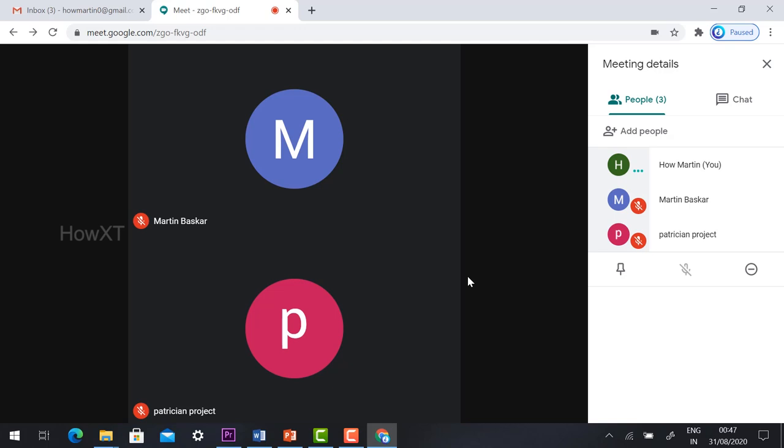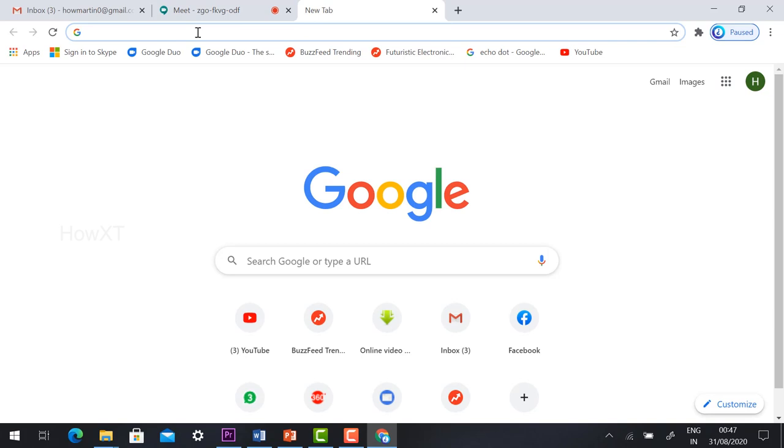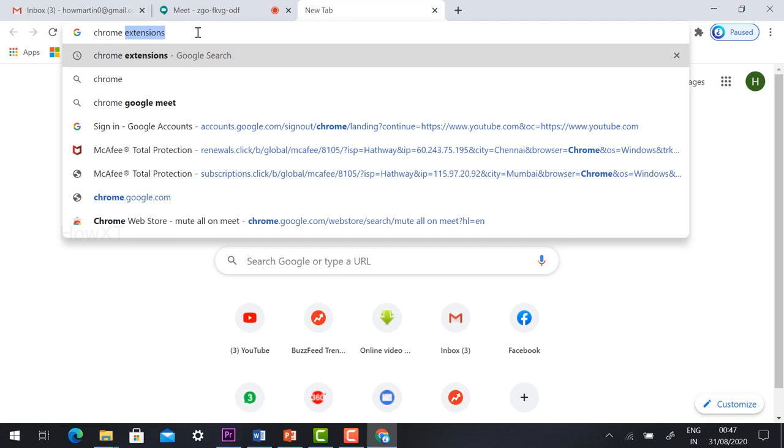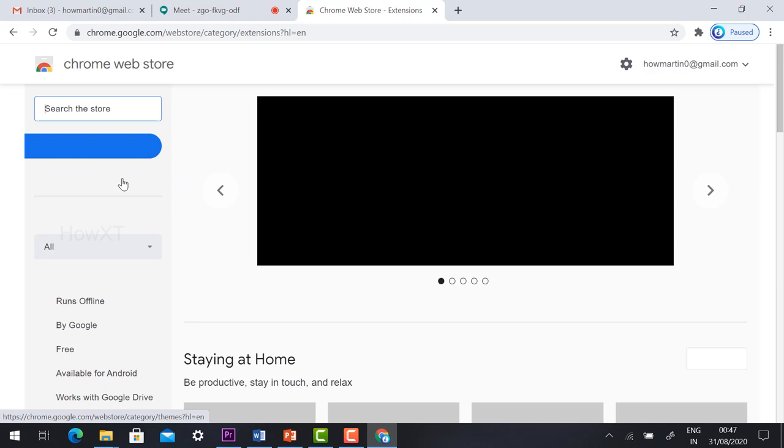Just click a new tab and go to Chrome extensions. Click the button for Chrome Web Store. Here you need to search...